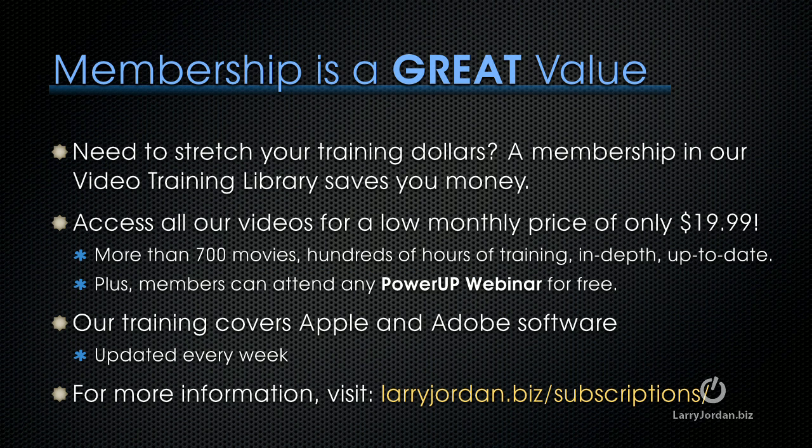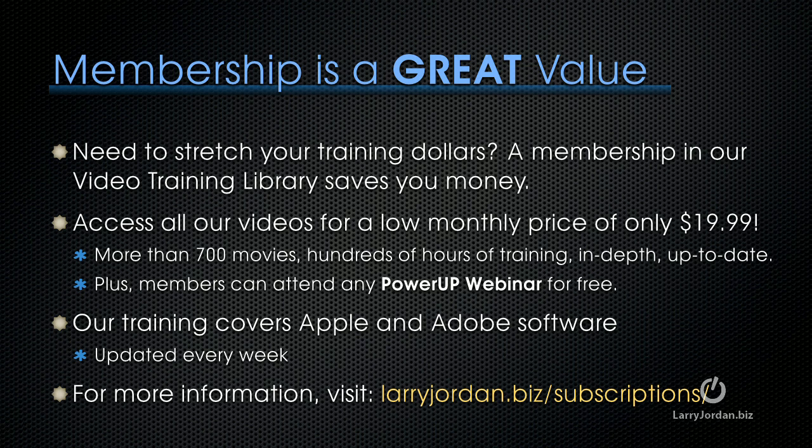If you need to stretch your training dollars, a membership in our video training library saves you money. You can access all our videos for a low monthly price of only $19.99. That's more than 700 movies, hundreds of hours of training, all in depth and all up to date. Plus, members can attend any of our Power Up webinars for free. Our training covers Apple and Adobe software. We update it every week and for more information, visit LarryJordan.biz slash subscriptions.